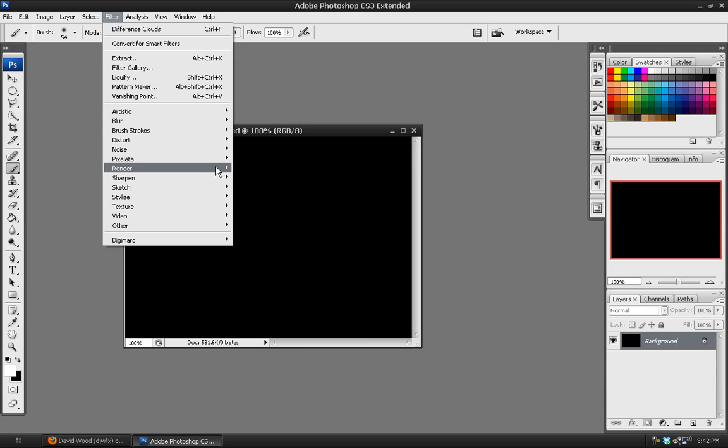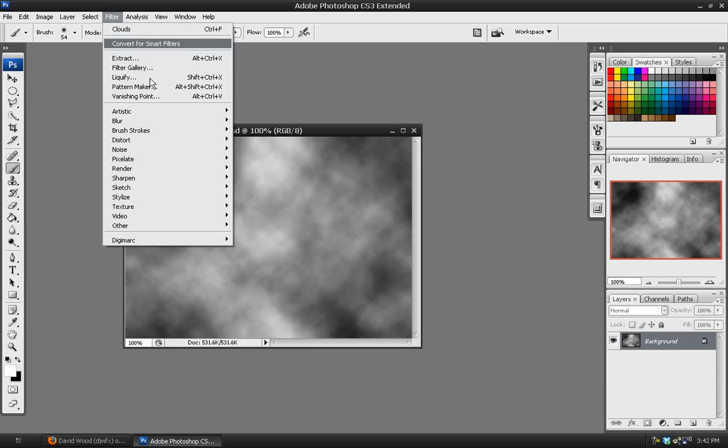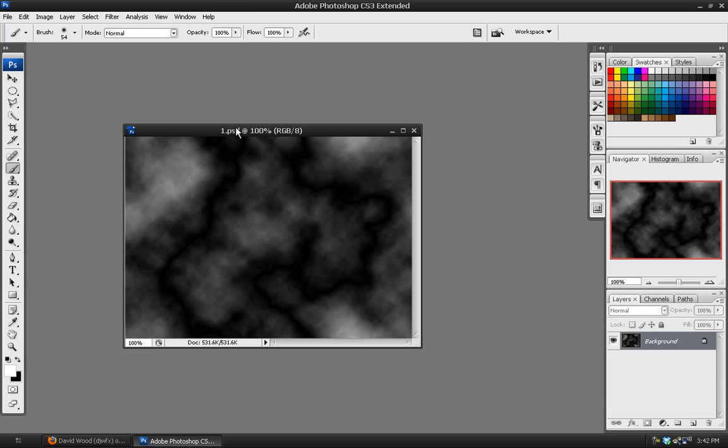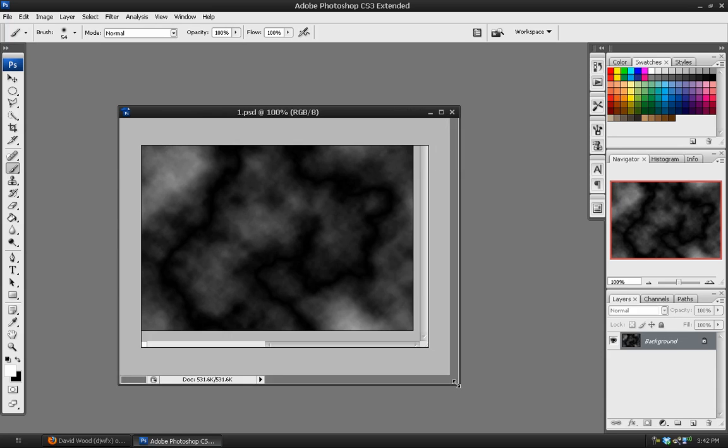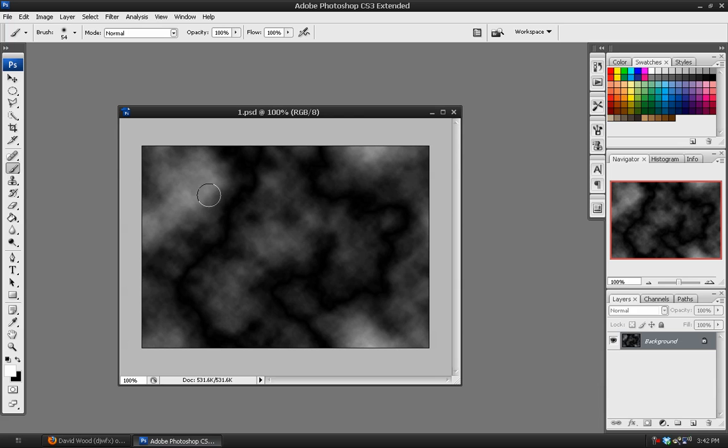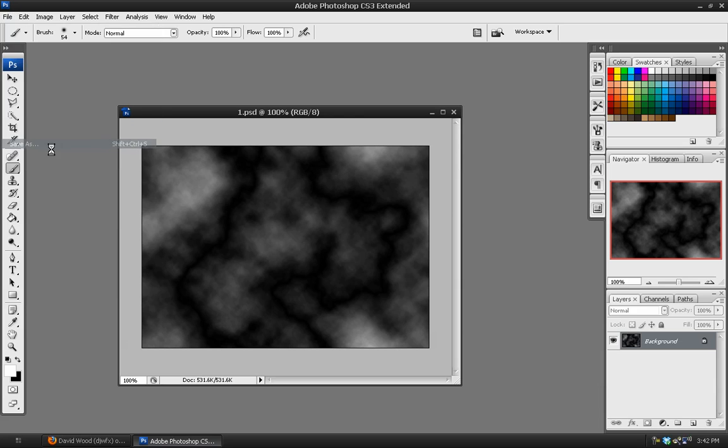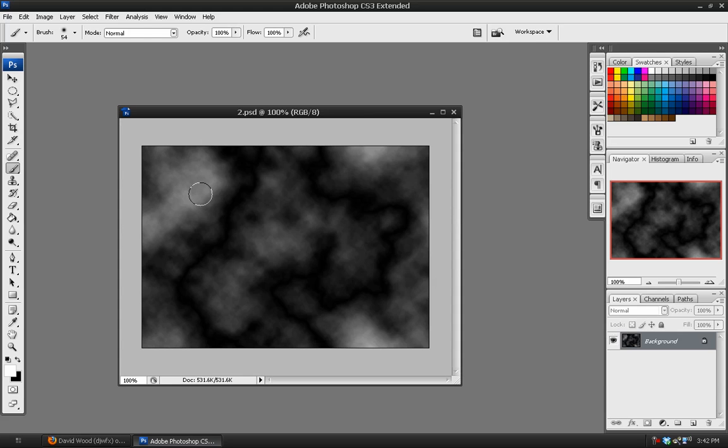Then we can simply undo both of those effects. Go to Filters, Render, Clouds again, and Filters, Render, Difference Clouds to use some different cloud seed samples and create a different result. And we'll save this one as PSD number 2. Once that's done, we can just fill the background in with black.